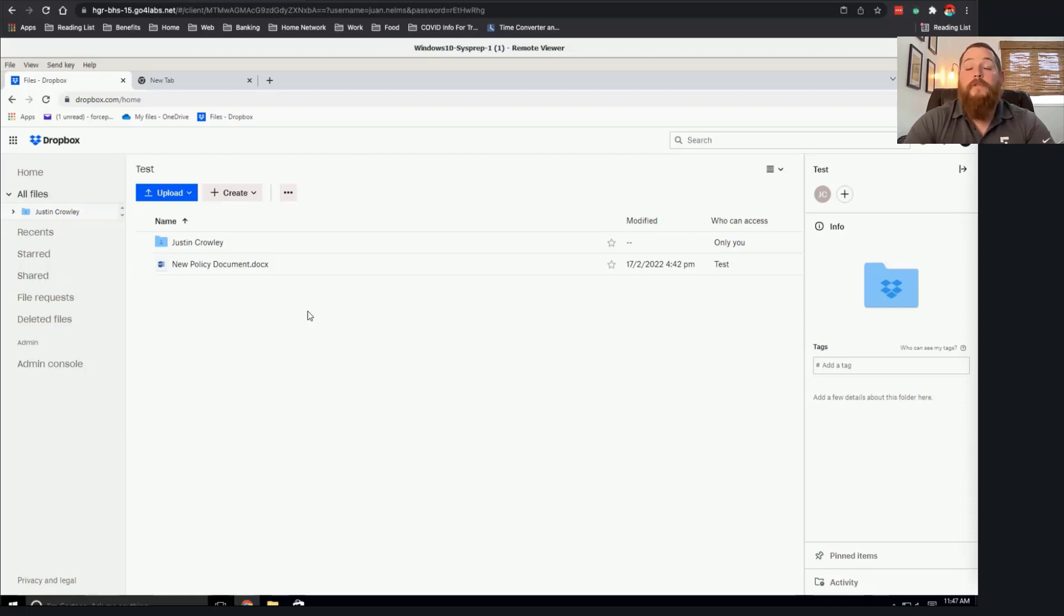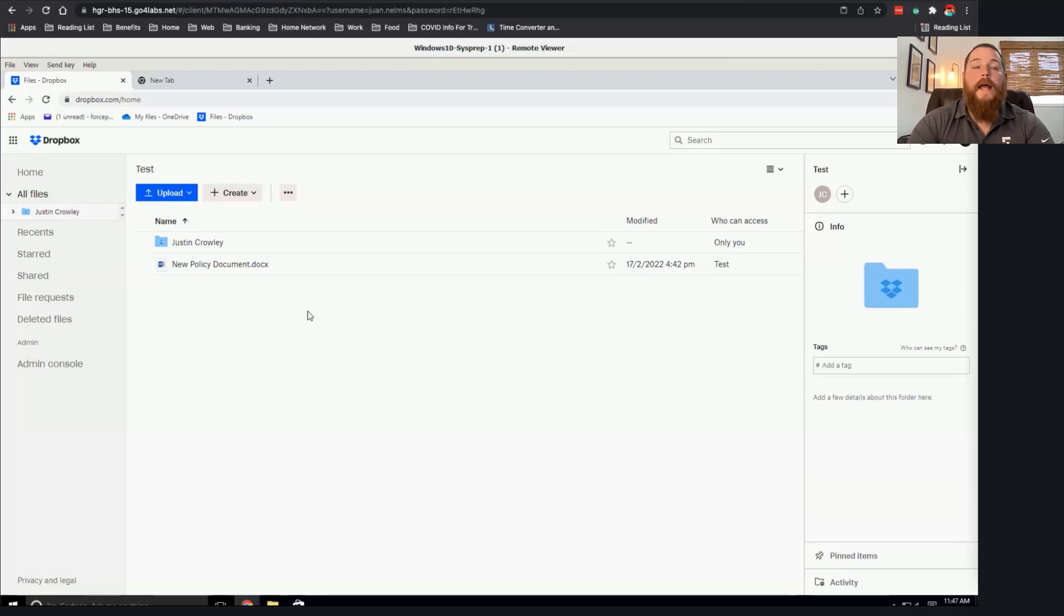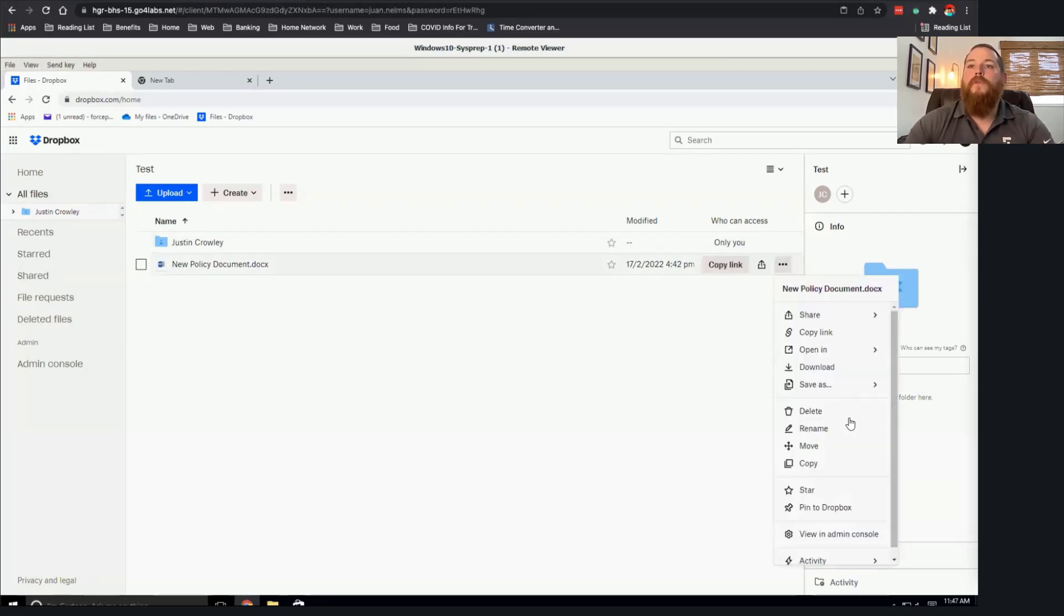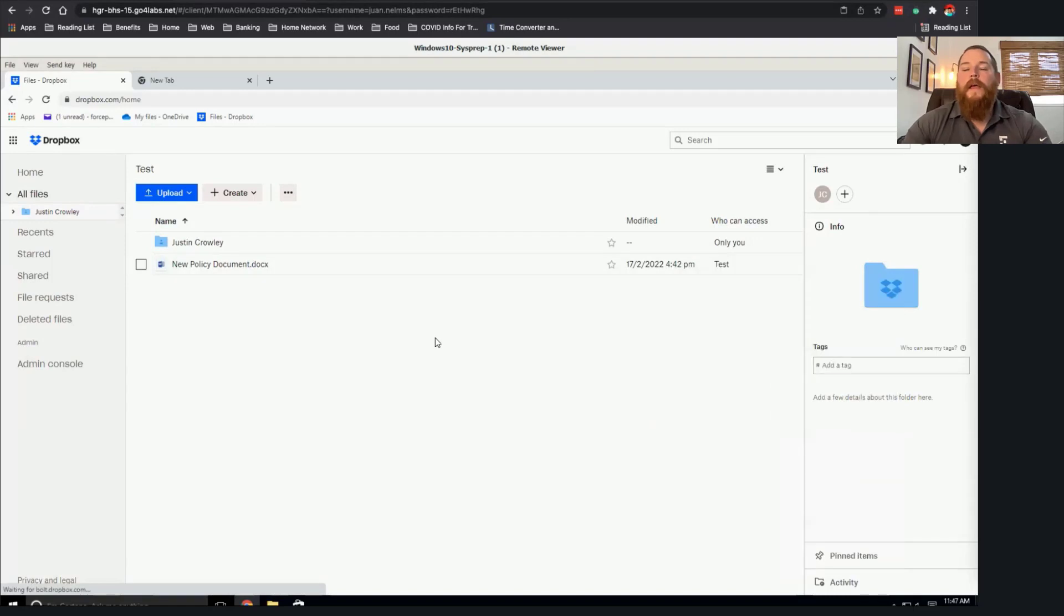Or again, maybe I uploaded this file. I didn't know it was malicious, but it's now in an application. And I try to download this to the corporate network. So as soon as I try to download that file,